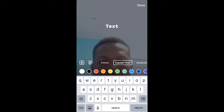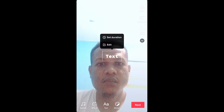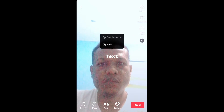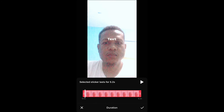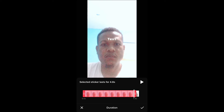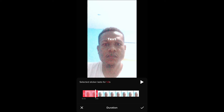Then you'll select that text and after you select the text you'll see where you can set duration. From there you can select where you would like the text to appear. For instance, I want the text to appear in the first few seconds of the video.